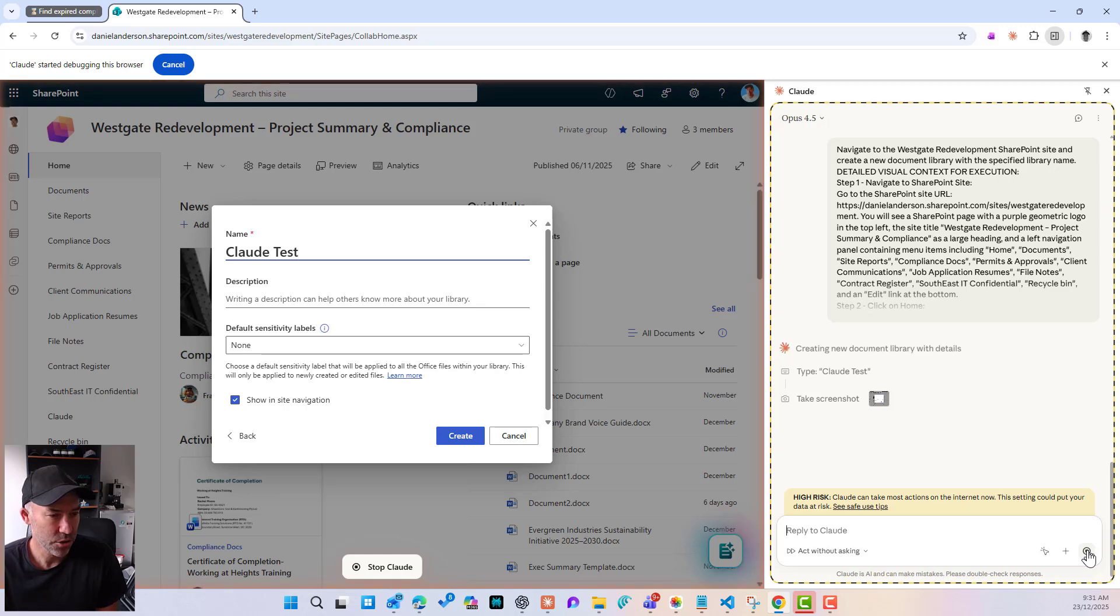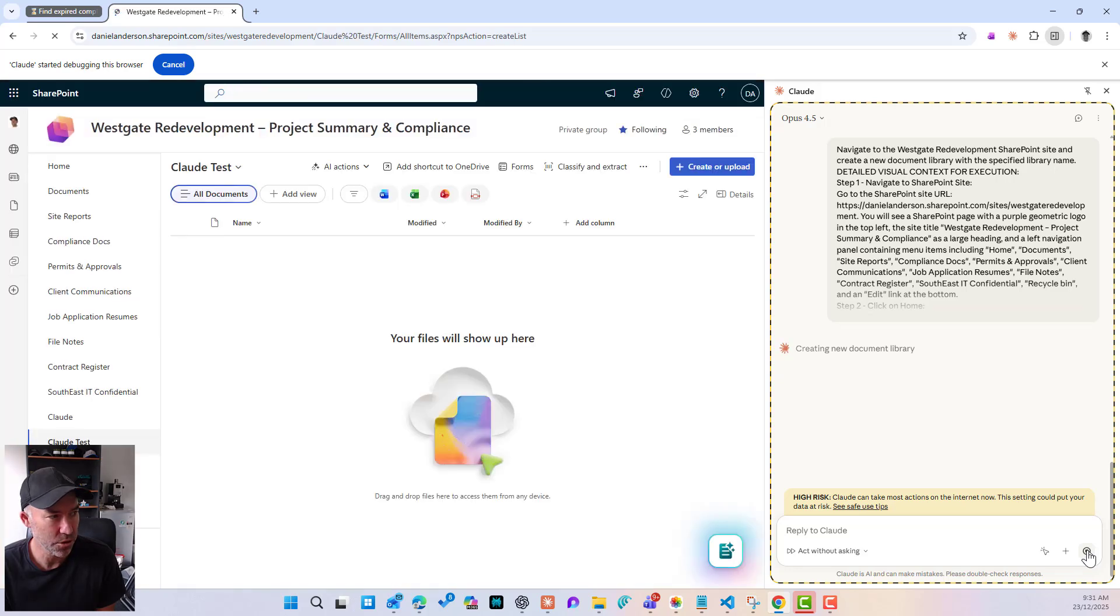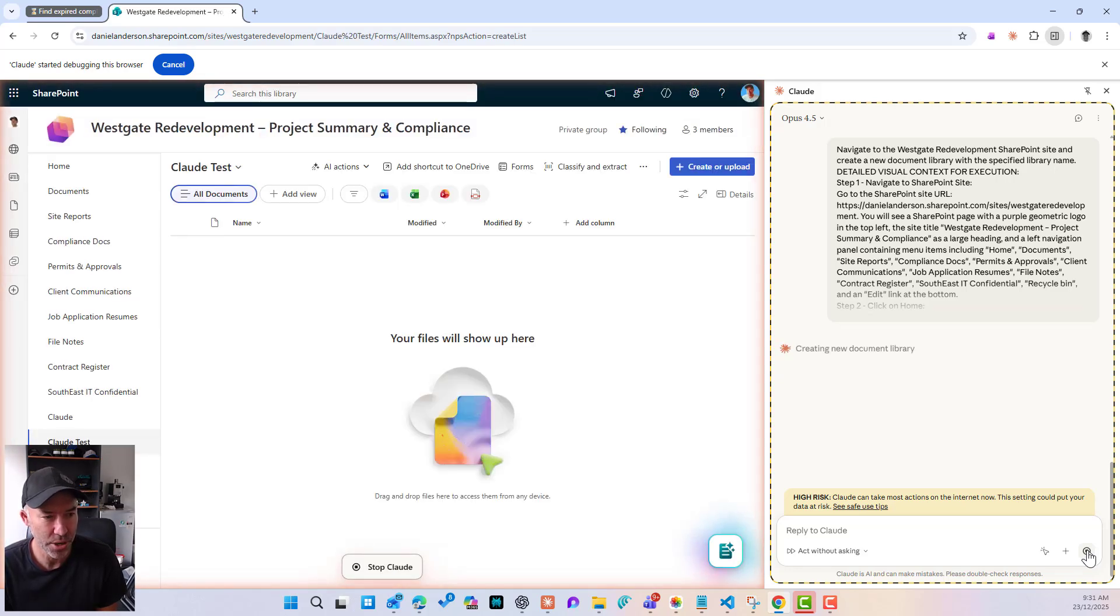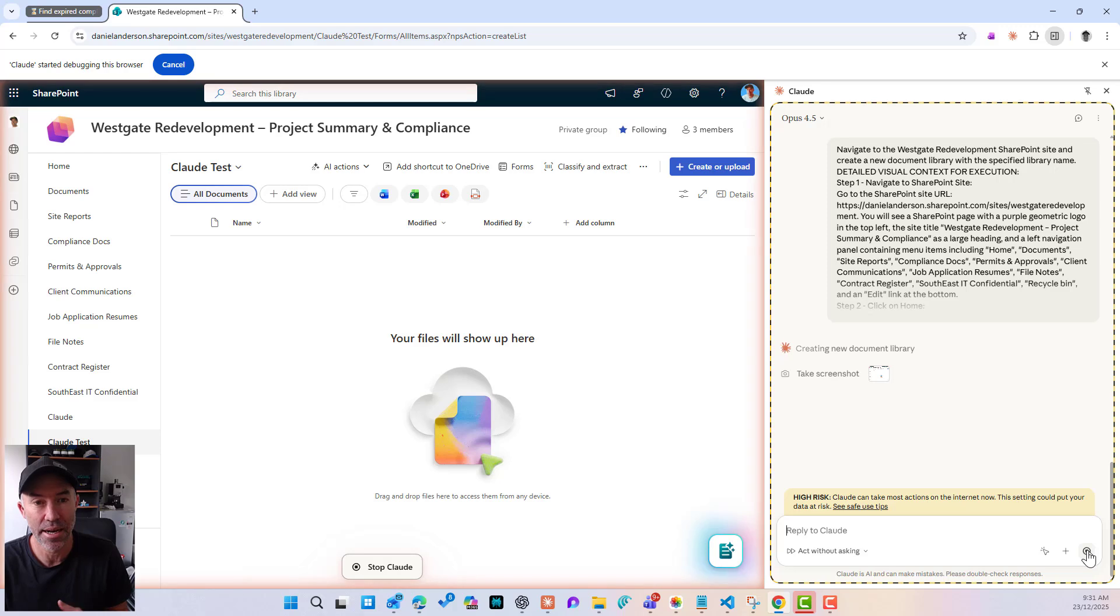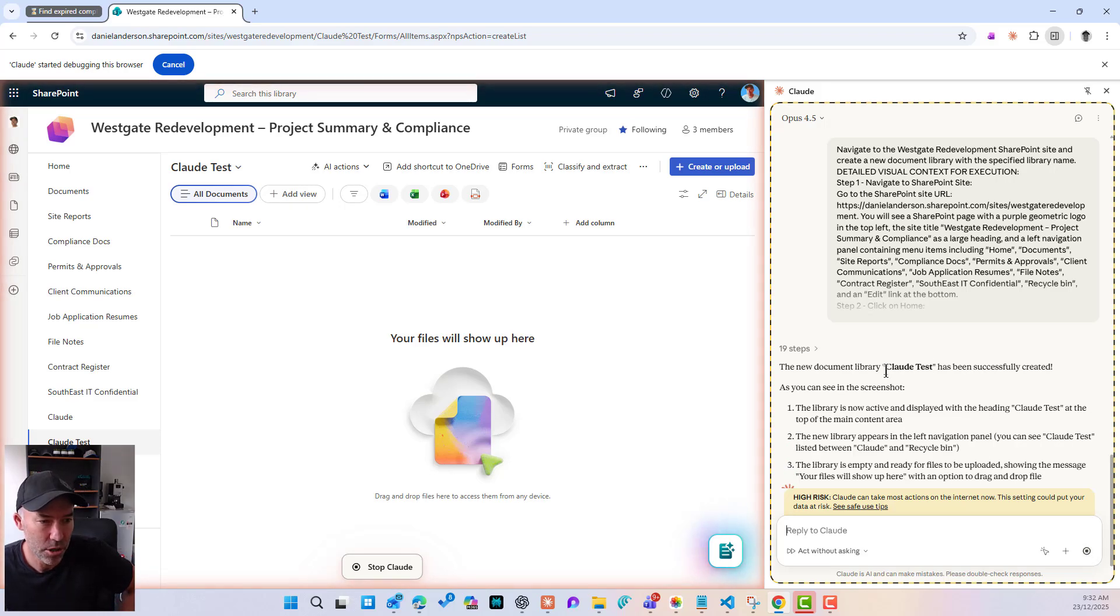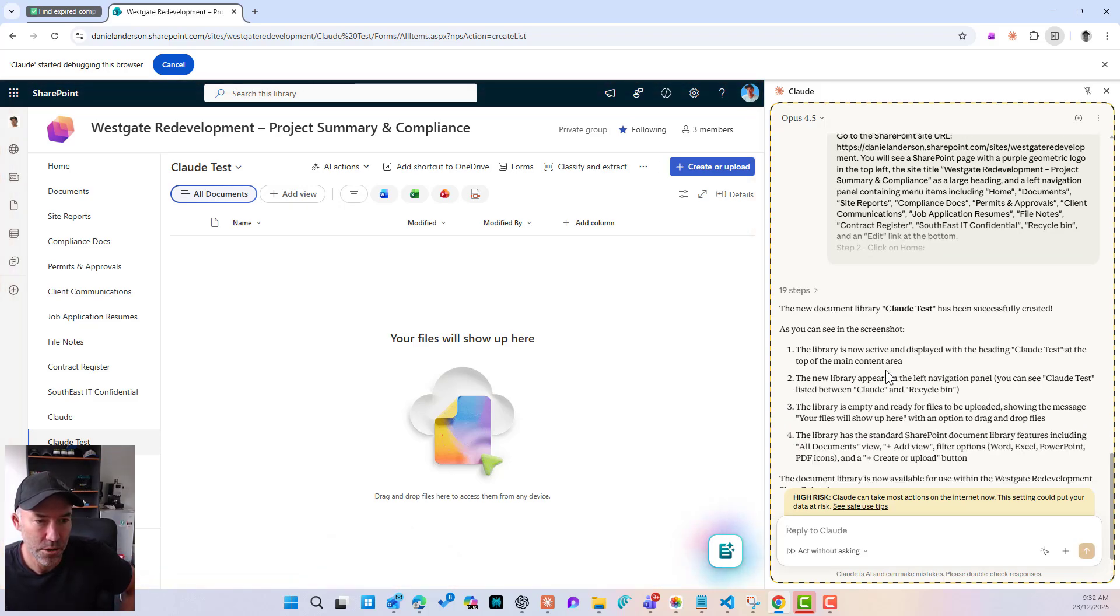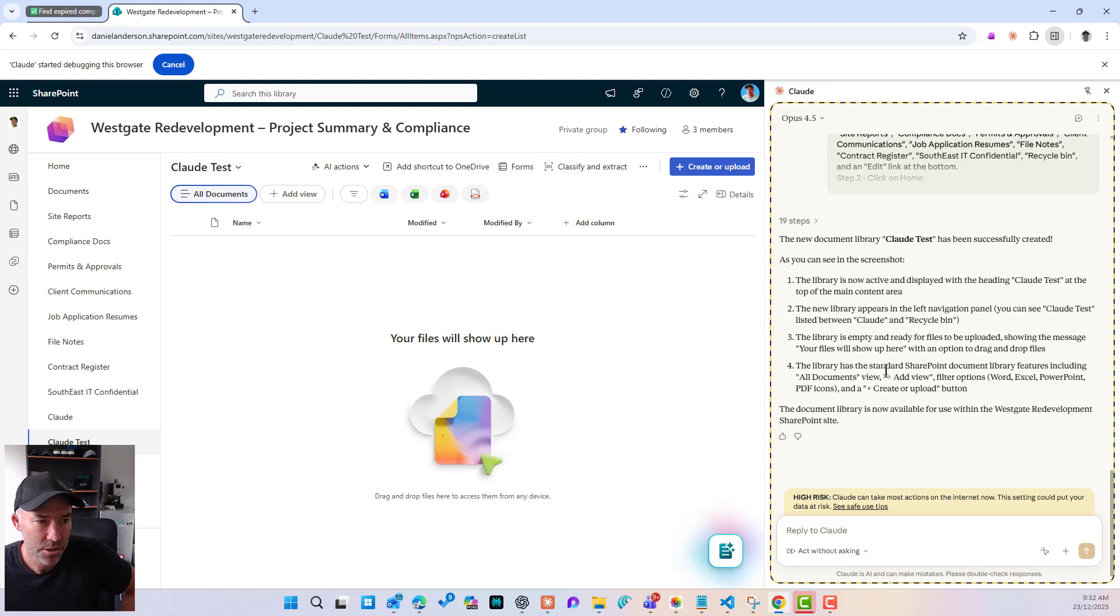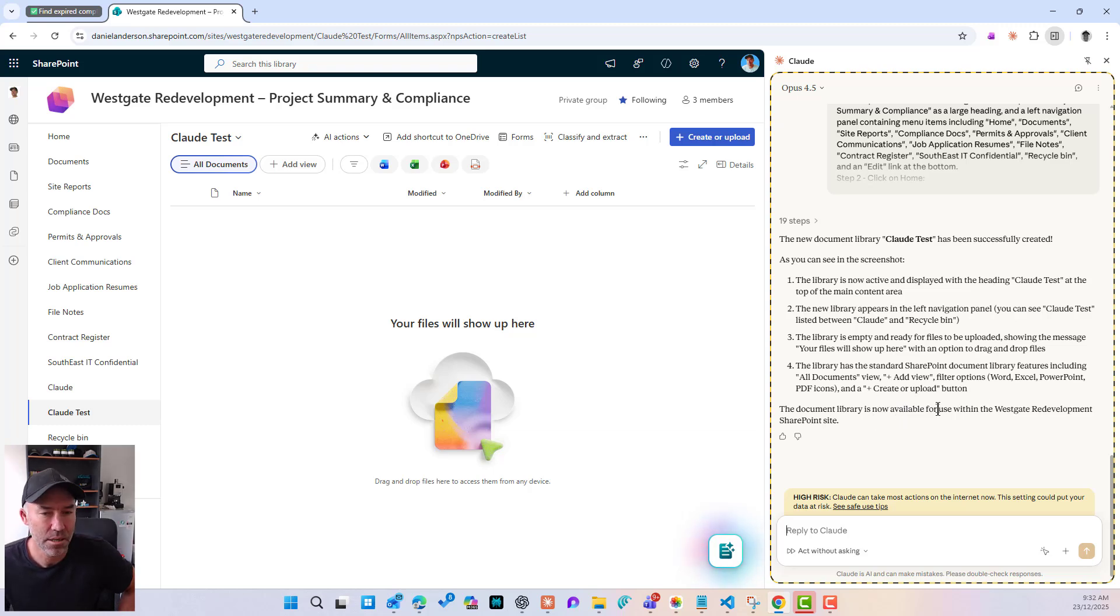Taking another screenshot. And again, remembering acting without asking, this is just going through without me needing to, let's click the create button. Good. It's created. And there it is. It's actually created the document library using that command. So I could now use that forward slash command and create document libraries. Let's see what happens. So it's now giving me a summary. New document library called has been created successfully. See the screen, see the in the screenshot, the library is now active and displayed SharePoint document library. And that has now been done.